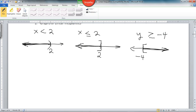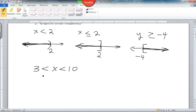Now when we get to inequalities that look like this — for obvious reasons, it's called a three-part inequality because there are three parts. What does that mean? It's fairly easy, but let's break it down. These two work in conjunction. I've got two inequalities basically: 3 is less than x, and x is less than 10.